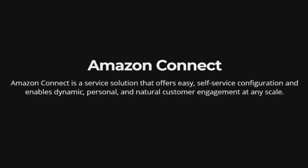Amazon Connect. Amazon Connect is a service solution that offers easy, self-service configuration and enables dynamic, personal, and natural customer engagement at any scale.